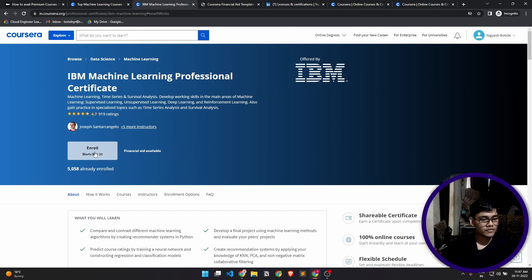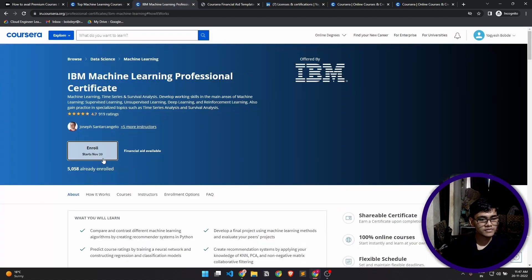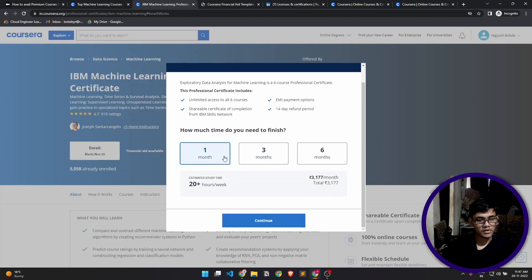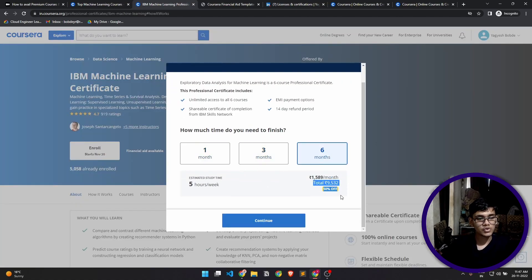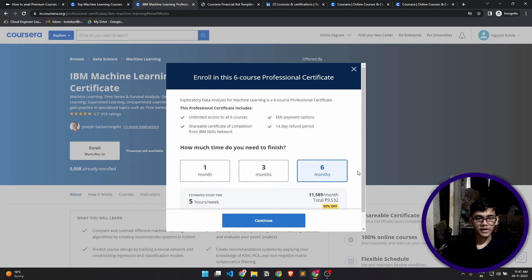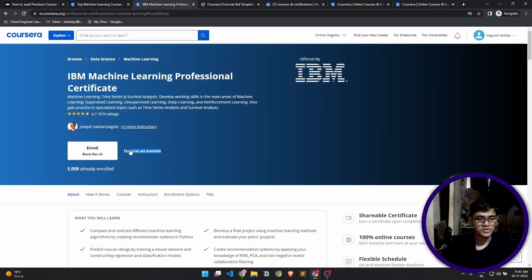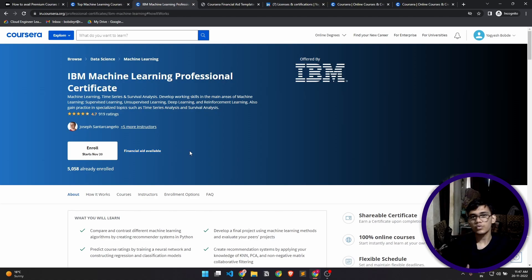If you directly click on enroll, it will show you that one month price is like three thousand rupees per month. It will show you the subscription price, but we don't want that. What we want is the financial aid option. This will help you get those courses for free.